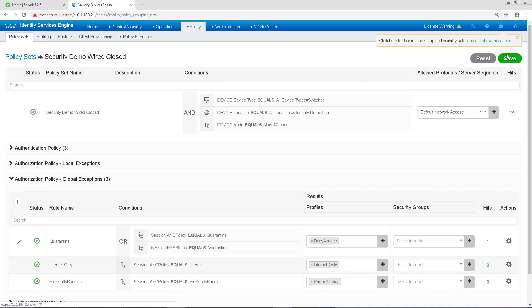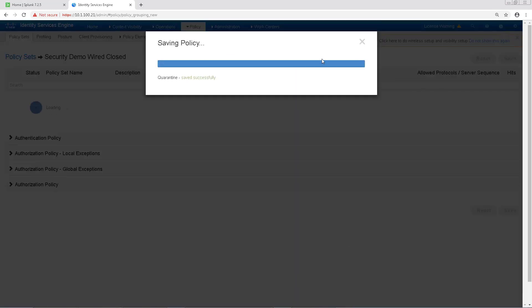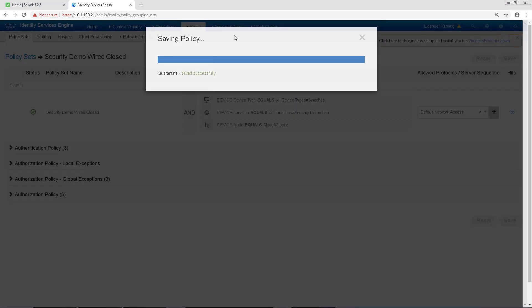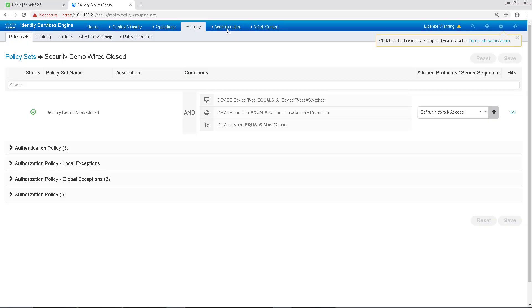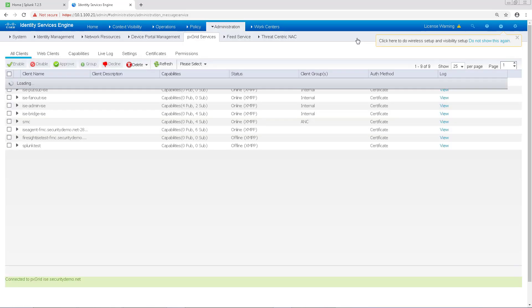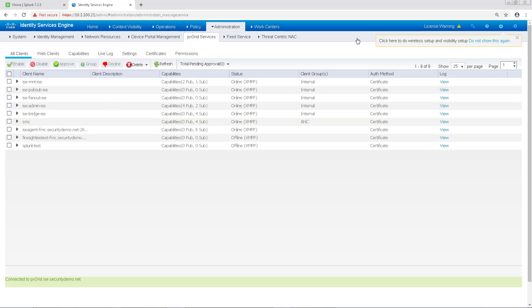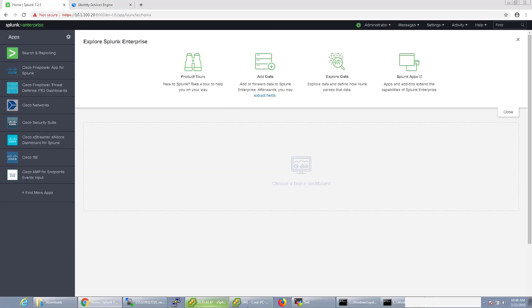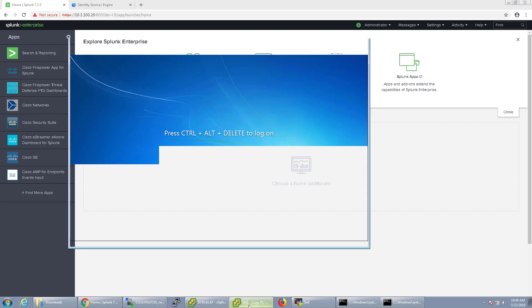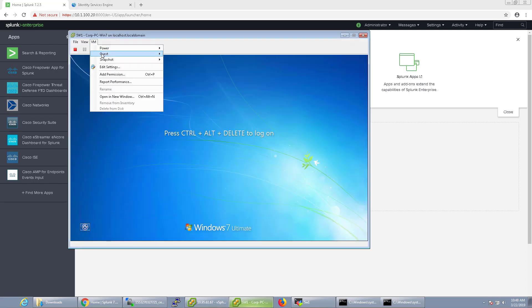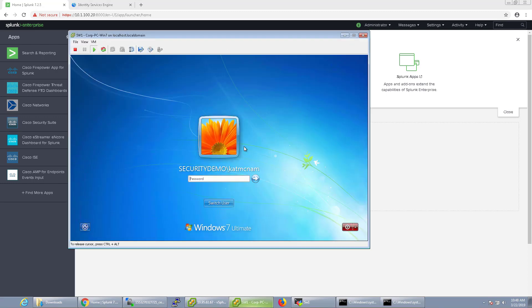We'll go ahead and save those changes and navigate back to Administration and then PX Grid Services in ICE. We're going to remain on this page in ICE and go back to our Splunk dashboard to quarantine something.